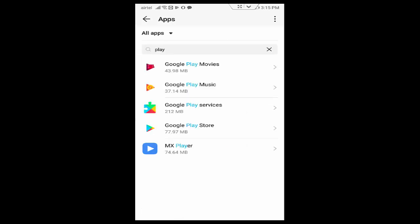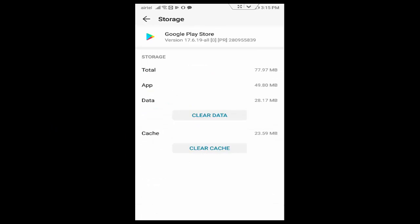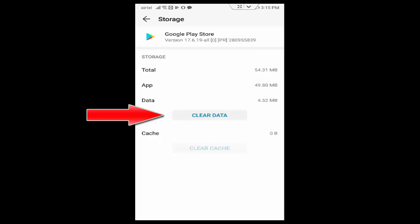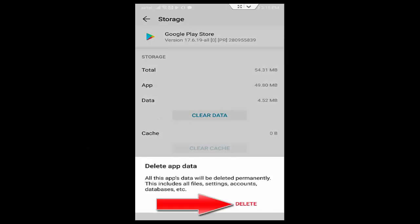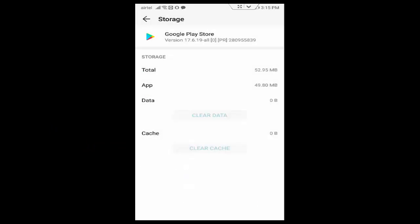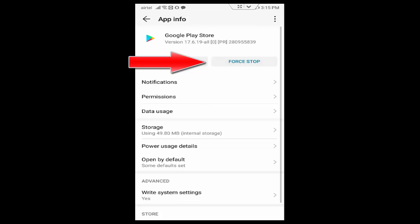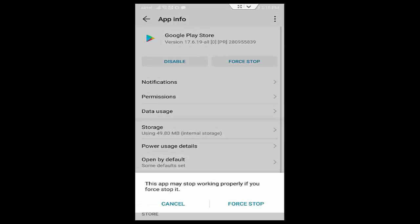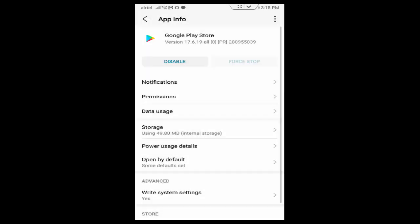Now tap on Google Play Store. Tap on Storage, tap on Clear Cache, tap on Clear Data, tap on Delete. Go back. Tap on Force Stop. Go back.